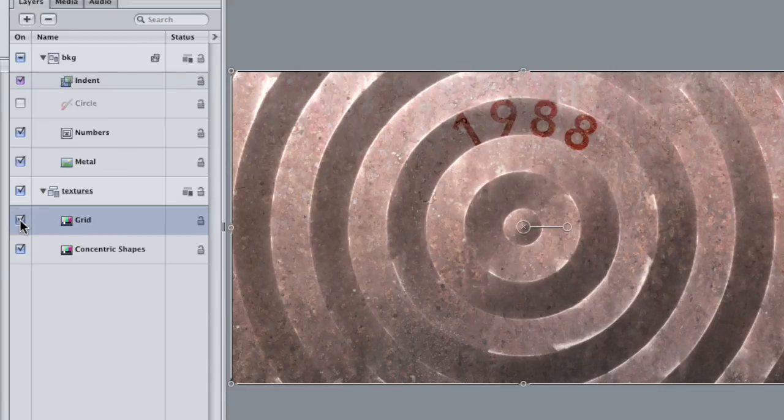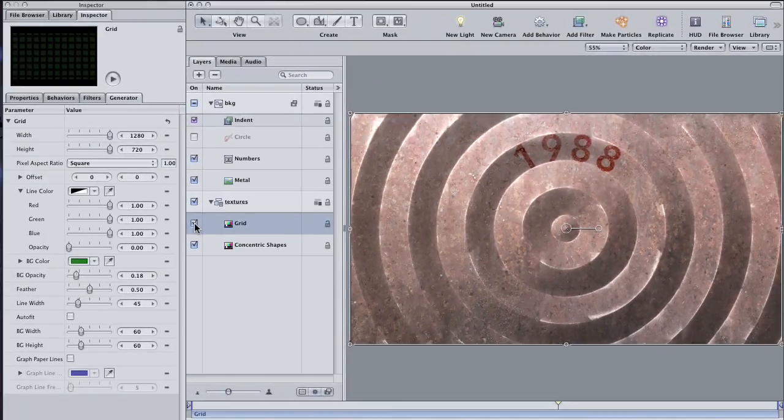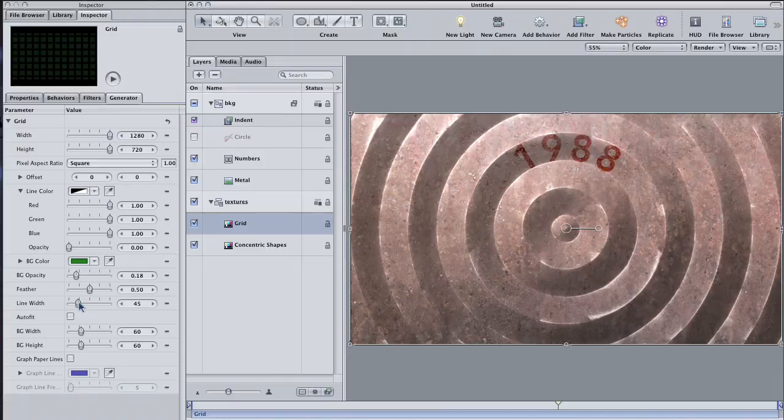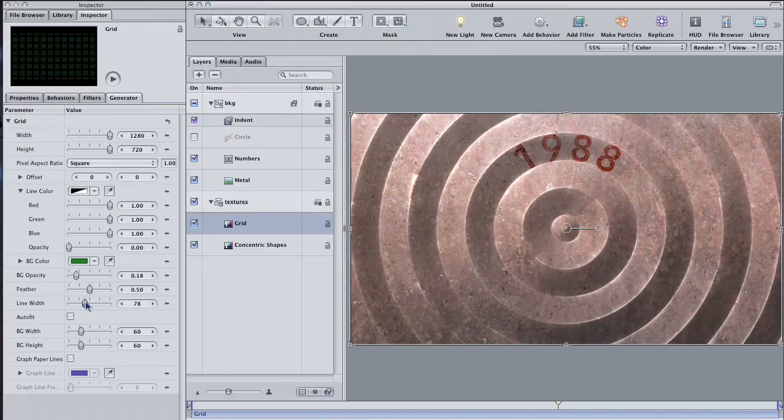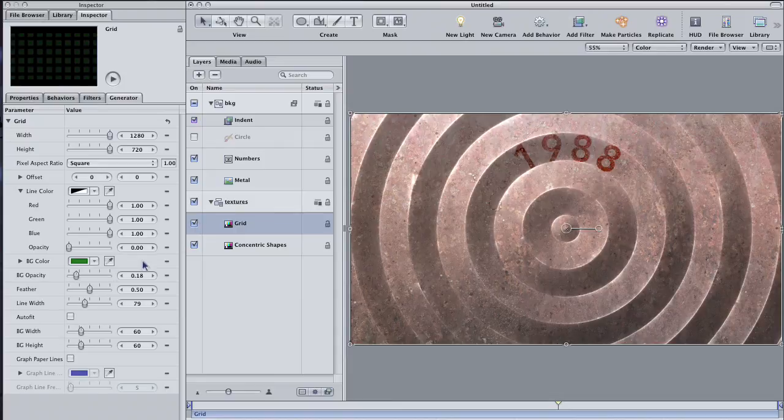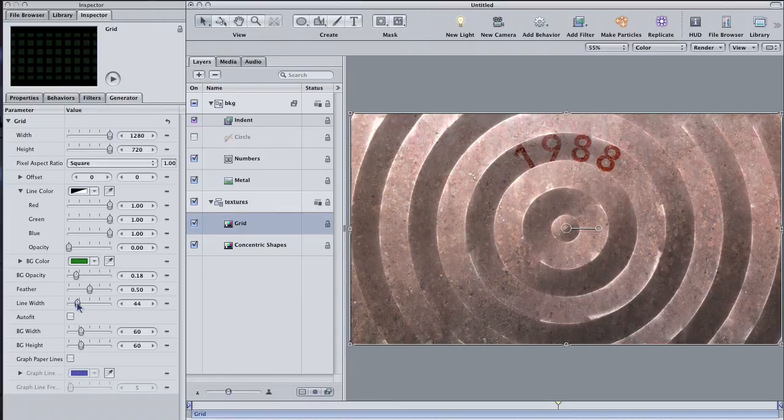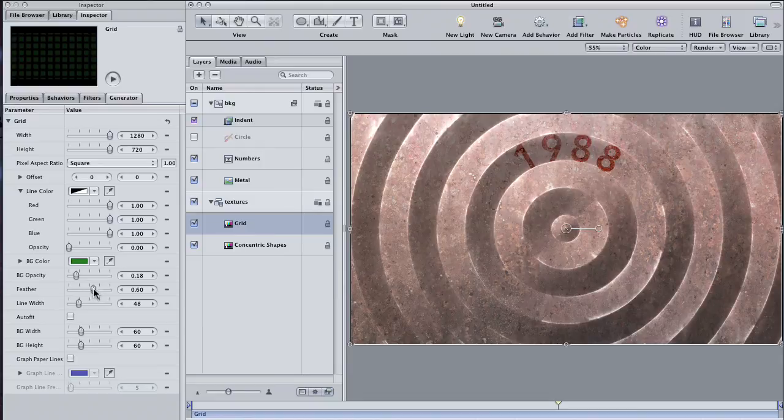Okay, there you have it. Just a couple of ways that you can use Generators that come bundled with Motion. I'll be back soon with another tutorial on using the Motion Library. In the meantime, check out some of my other Motion tutorials right here on the cow. I'm Andy Neal and this has been a Motion Quick Tip.